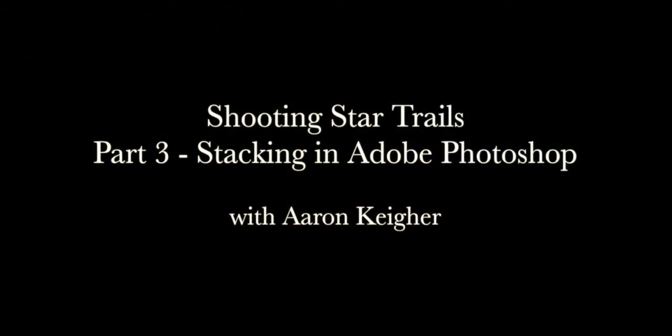Hello and welcome to part three of my Star Trails tutorial. I hope you enjoyed the first two parts. I've decided to add this additional section that will deal with how to stack images in Photoshop, and in a minute I'll explain why that is important.